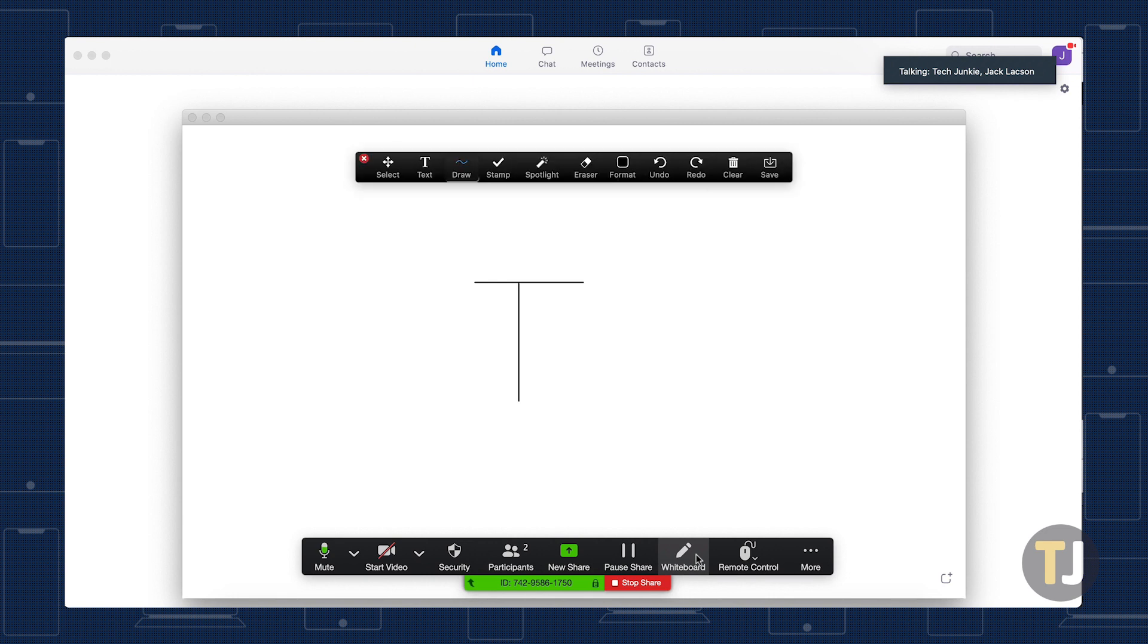As long as simultaneous screen sharing is enabled in your meeting, multiple participants in a Zoom call can share a whiteboard at once.